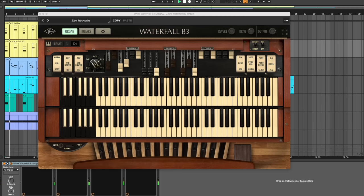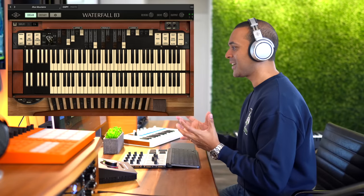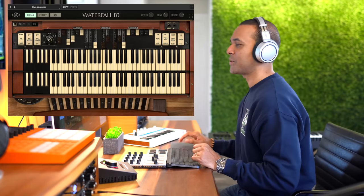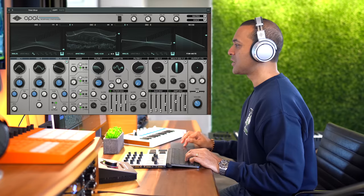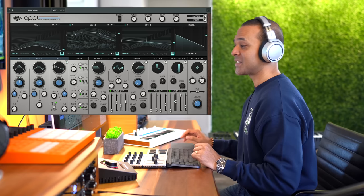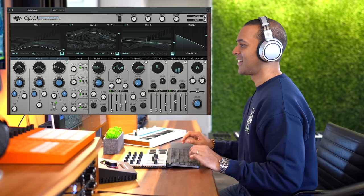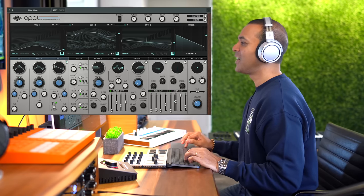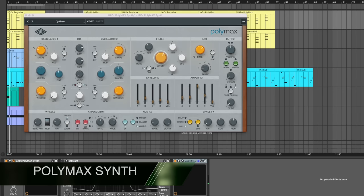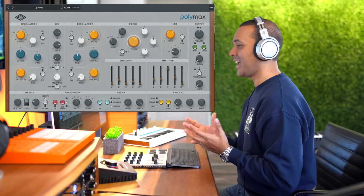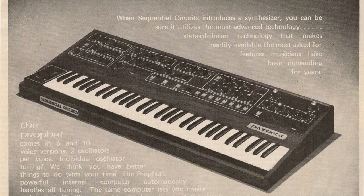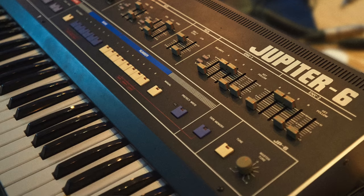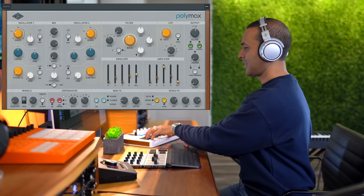All right next up I used some Universal Audio instrument plugins on this track. This is the Waterfall B3 and I also used the Opal Morphing Synthesizer. But my favorite new instrument from Universal Audio has to be Polymax. It sounds amazing and it's easy to use. Also I love vintage synths and this is actually inspired by some of the best Oberheims, Prophets, and Jupiters. Hit the like button if you like vintage synths.